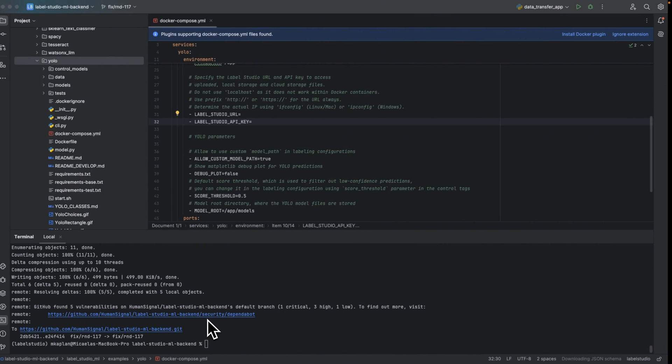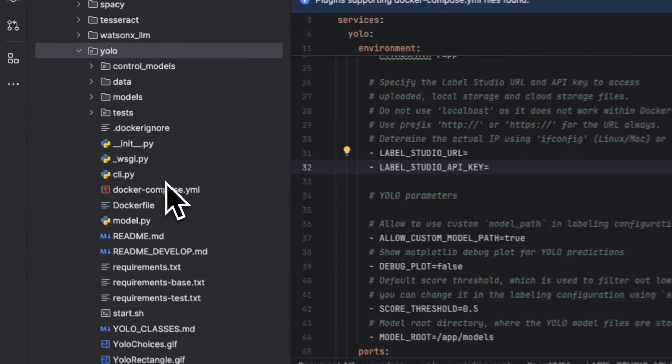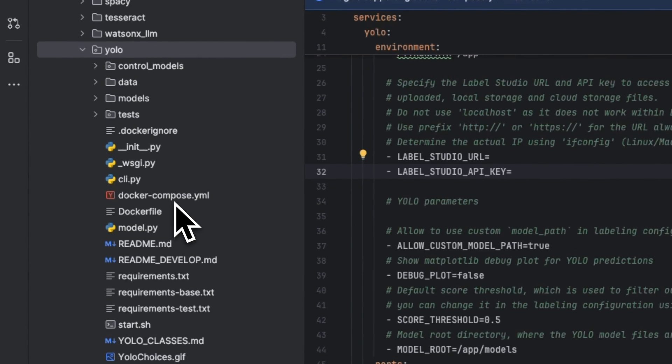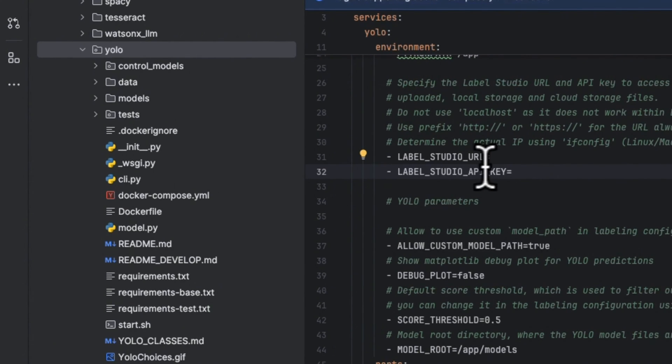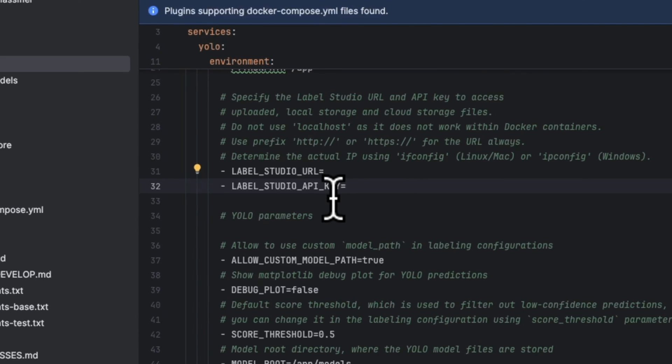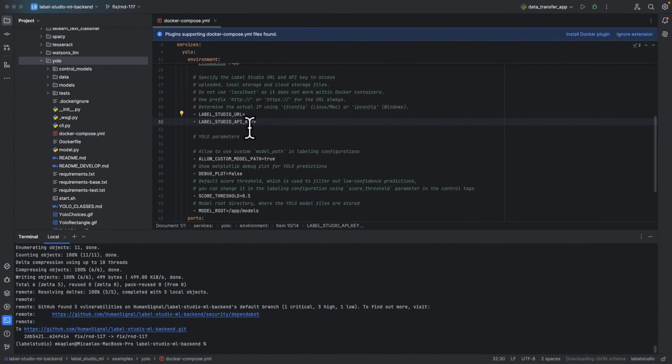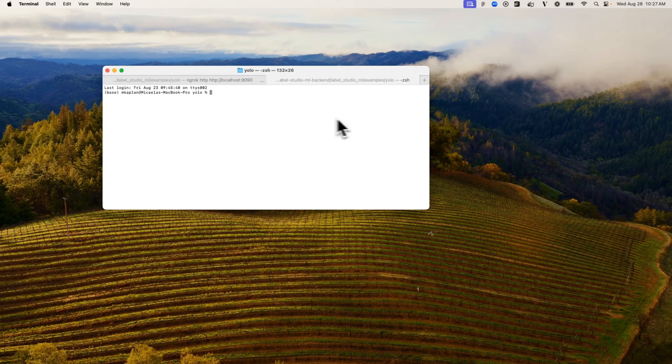Once you've cloned the repository, you'll want to open up the YOLO folder inside your favorite Explorer and open up this Docker Compose file. Once you're in Docker Compose, you'll want to update your Label Studio URL and your Label Studio API key. I'm going to fill those in and then we'll keep going.